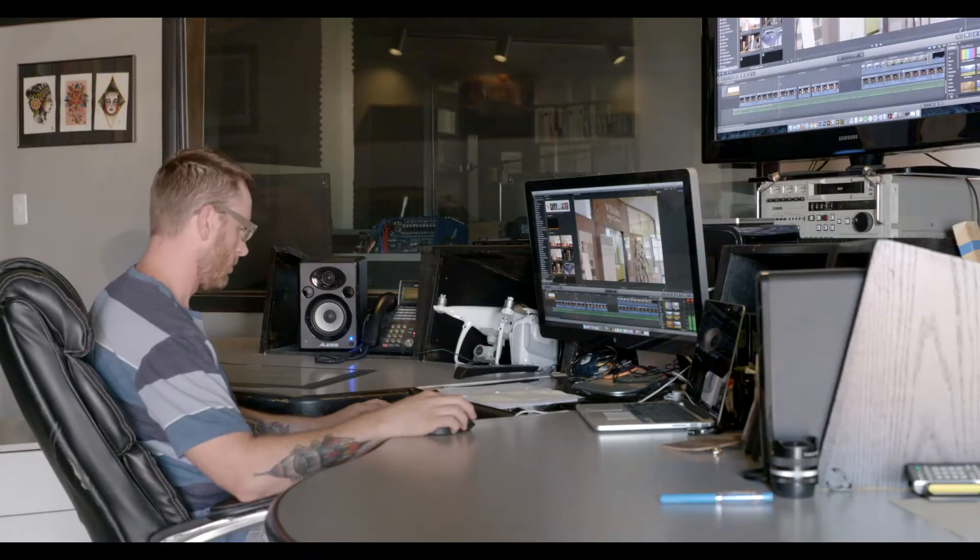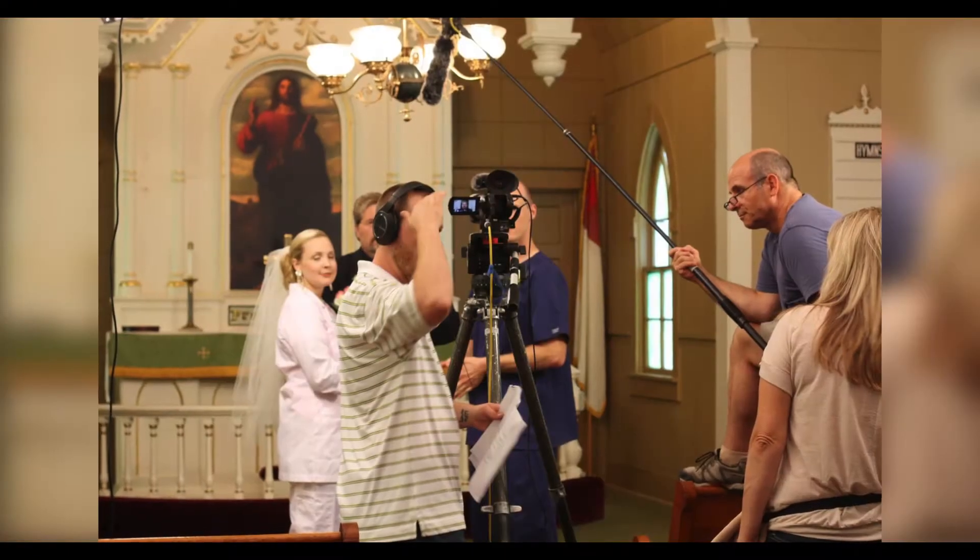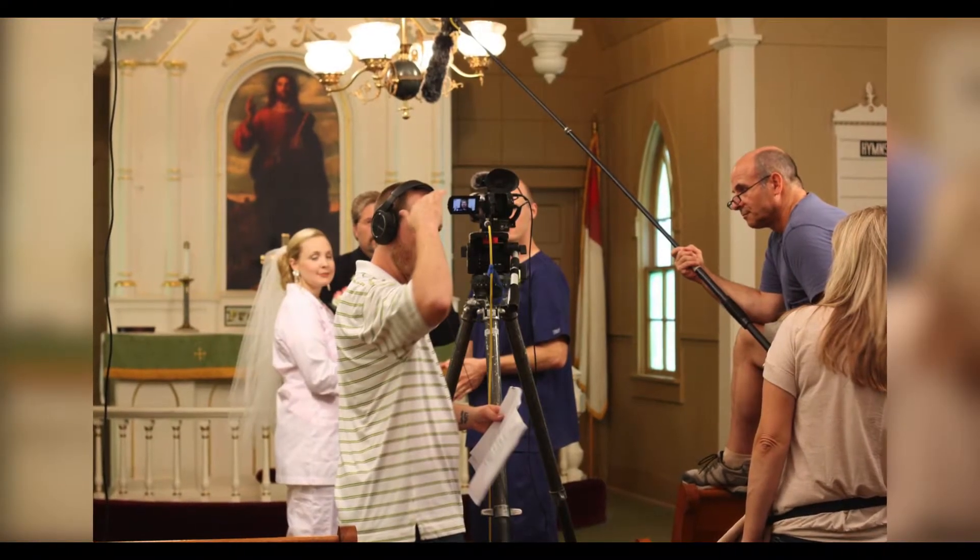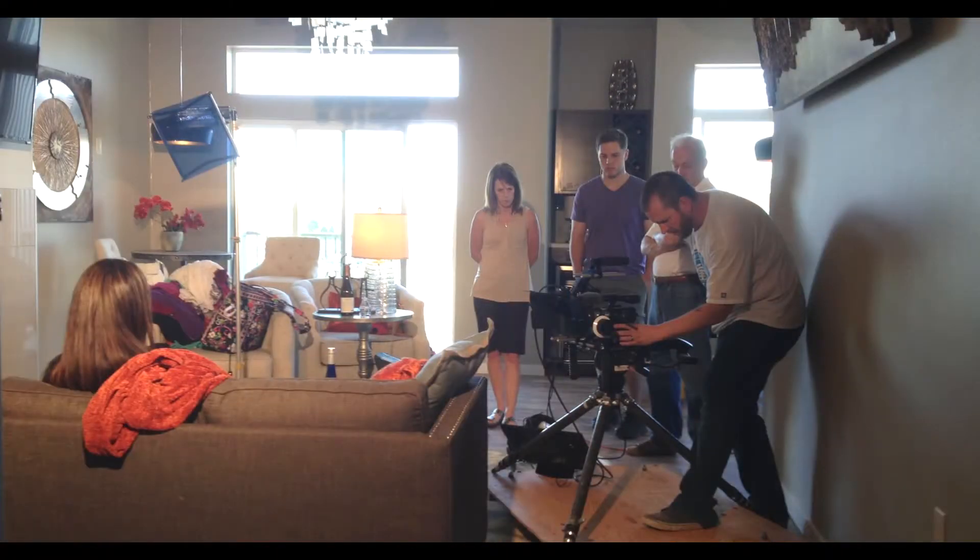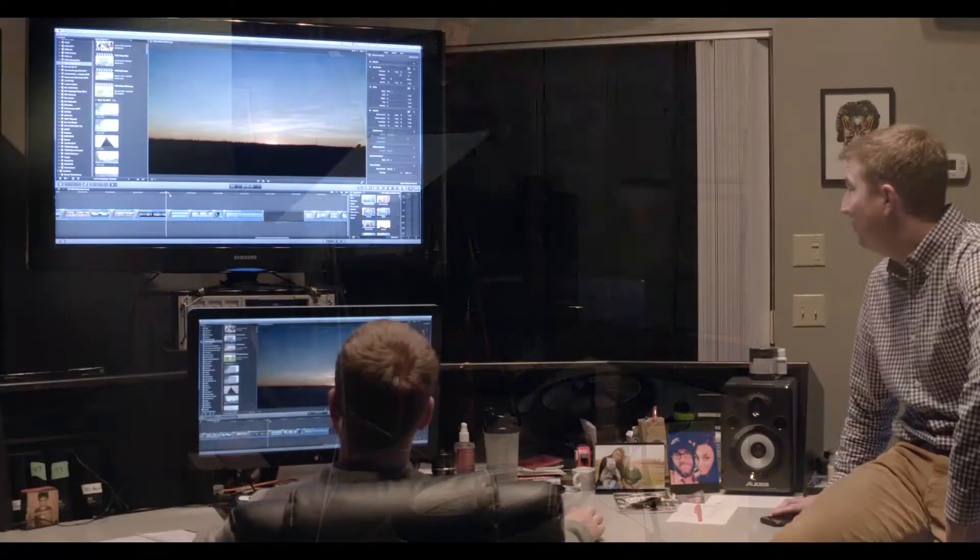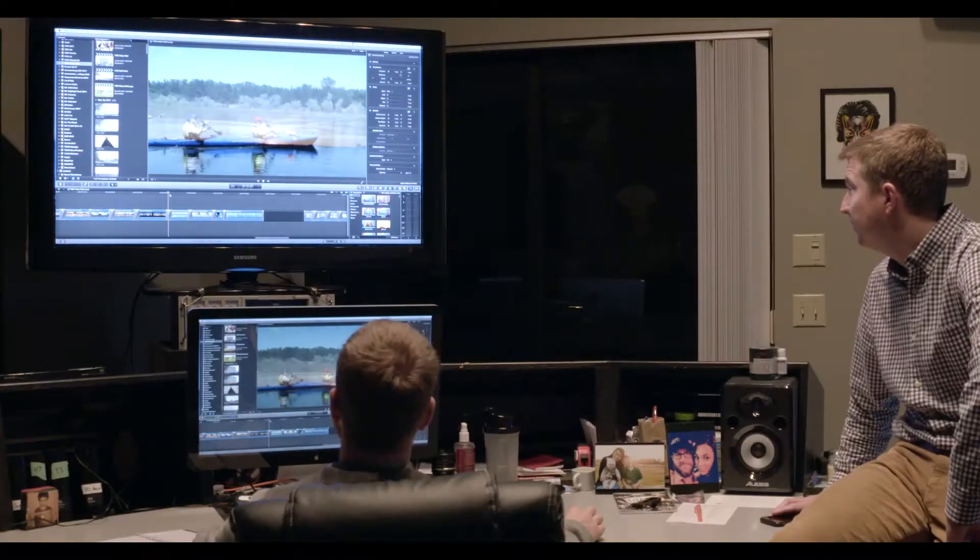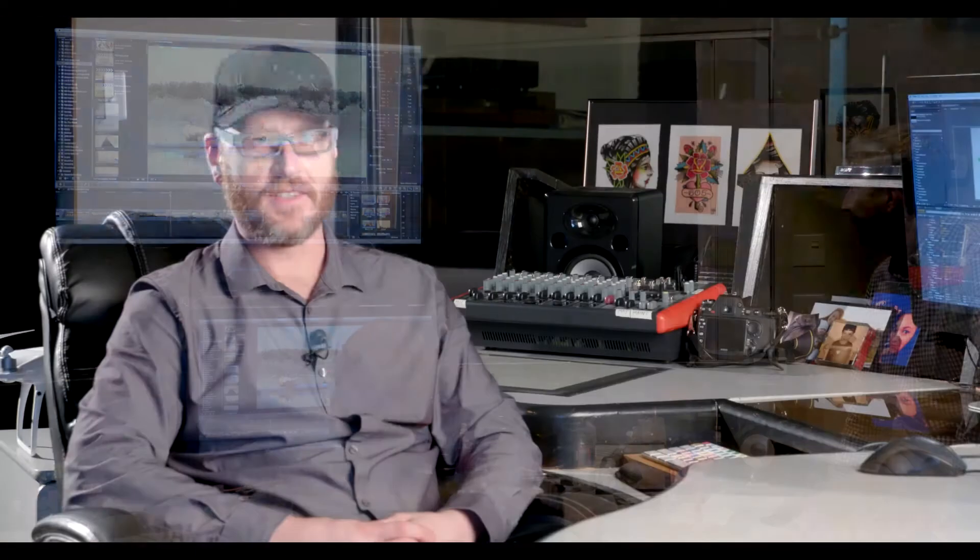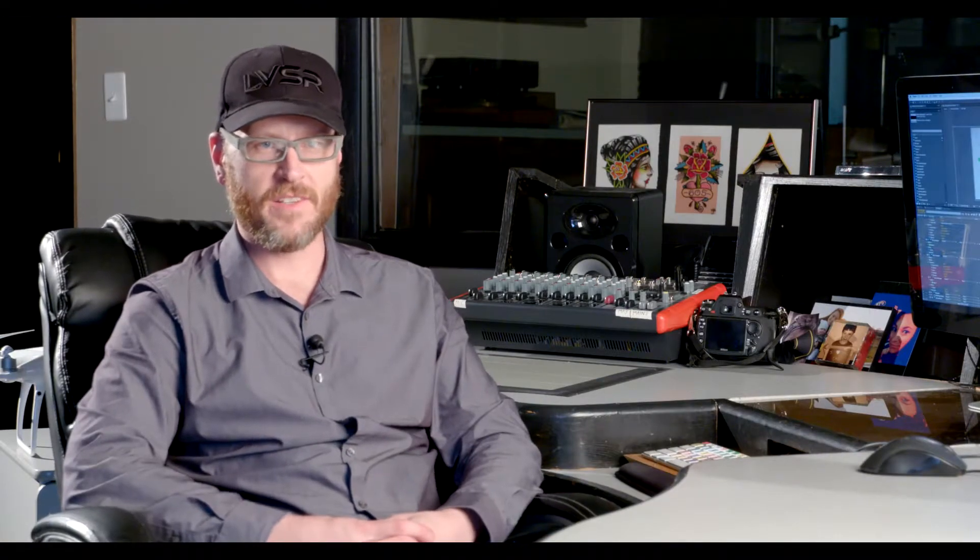Any given week I could be directing a TV spot or a video, filming, could be making a radio spot, photography shoot, could be editing. I guess most weeks it's a combination of all those things kind of mixed together.